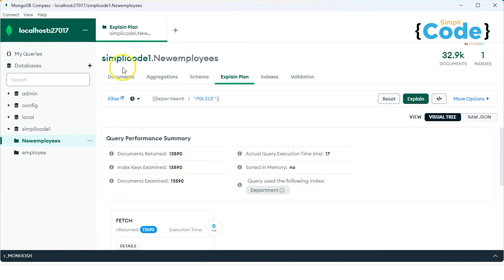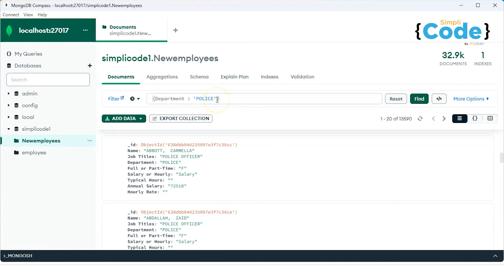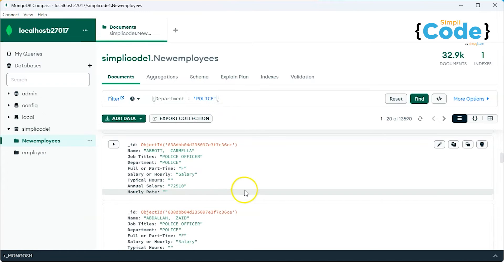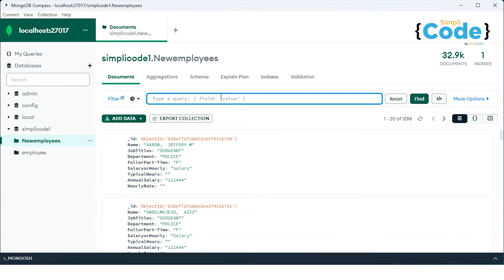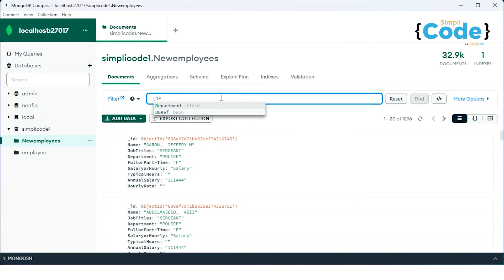Now let's say if I create a compound index and try to find multiple fields. Let's see how it actually impacts the query performance for a compound field. I'm trying to find details of employees whose department is police and job title is sergeant.